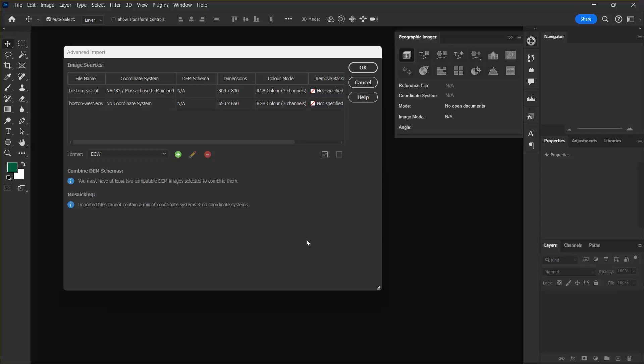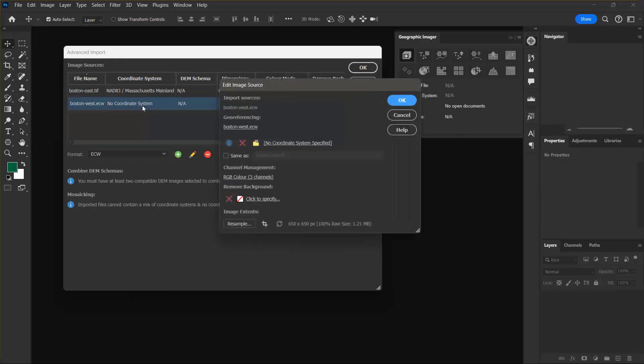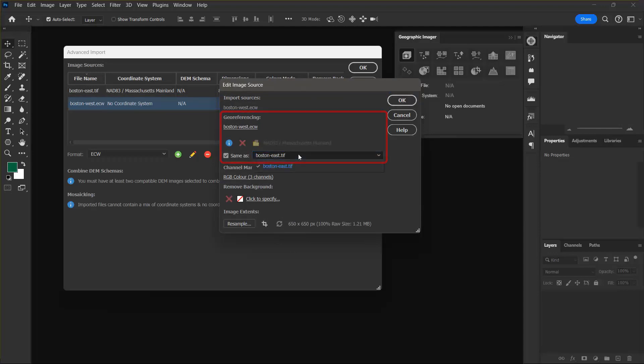I'm going to use the advanced import options to make these two images compatible so that they can be used in a mosaic. First I want to double click the Boston West ECW image source. In the GeoReferencing section I'm going to select the same as checkbox and select the Boston East TIFF from the drop down menu.